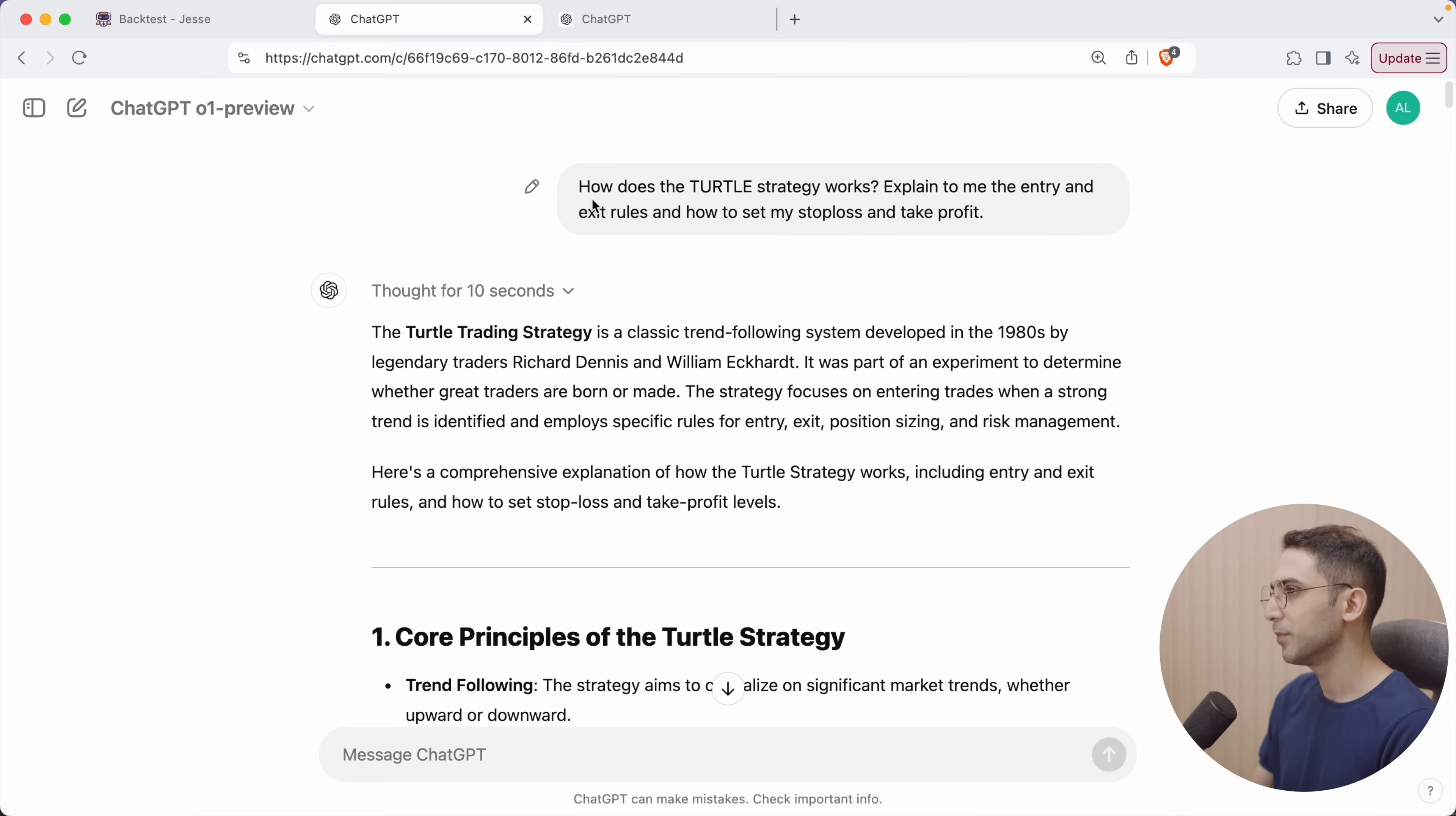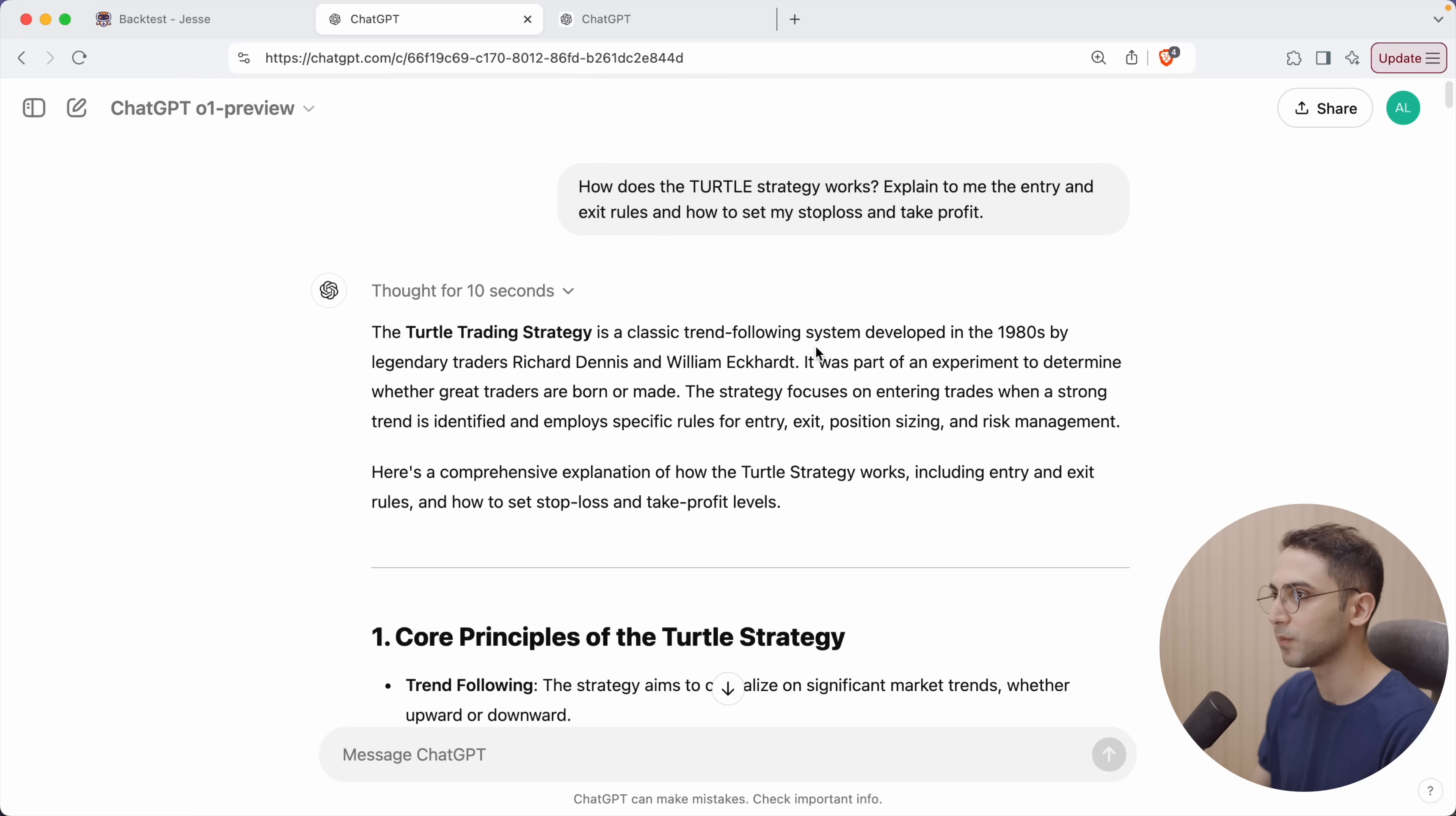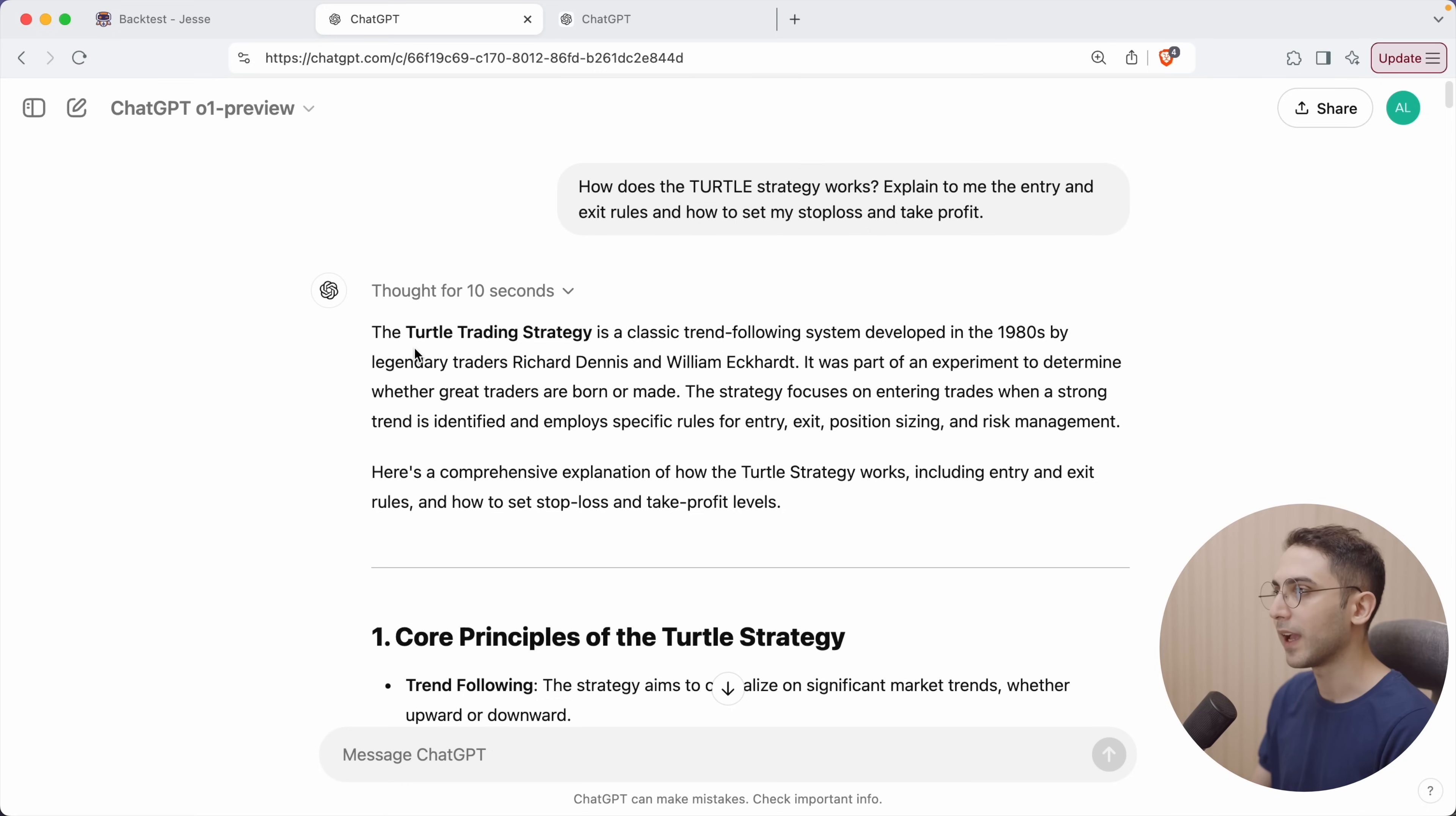So I simply asked ChatGPT how does the turtle strategy work, explain to me the entry and exit rules and how to set my stop loss and take profit. In case you don't know, the turtle trading system is a classic trend following system developed in the 1980s by legendary traders Richard Dennis and William Eckhart. It was part of an experiment to determine whether great traders are born or made. The strategy focuses on entering trades when a strong trend is identified and employs specific rules for entry, exit, position sizing and risk management.